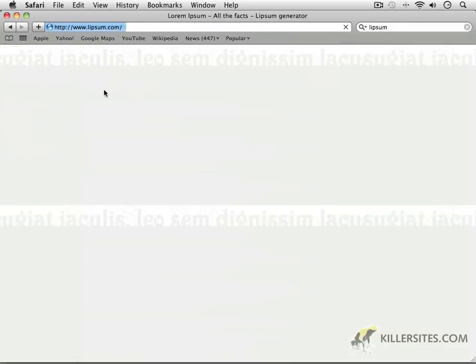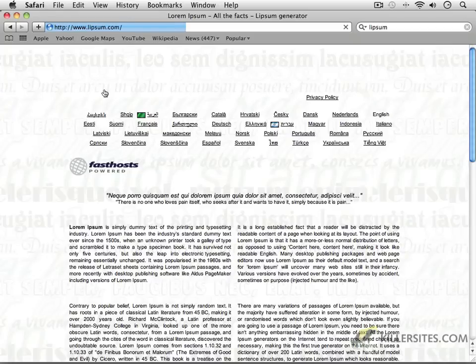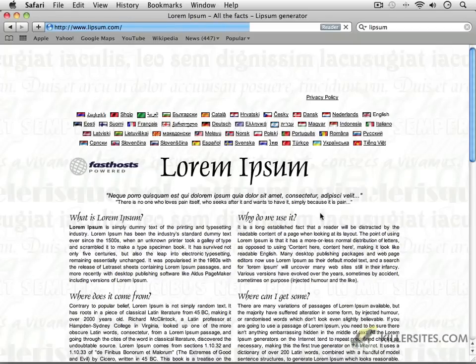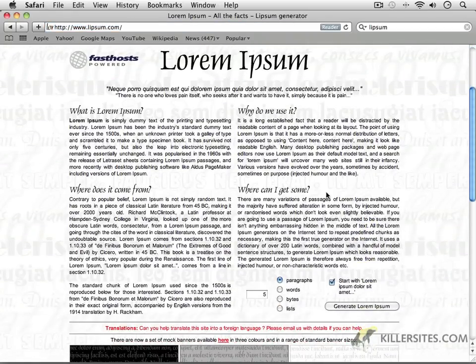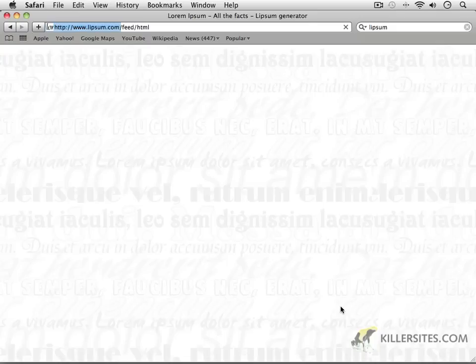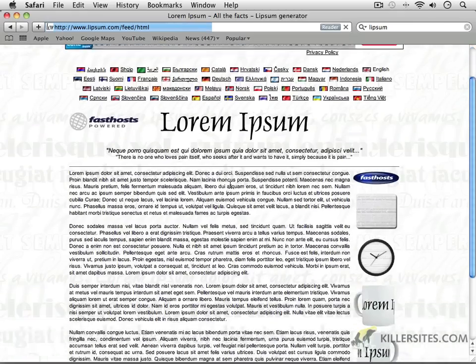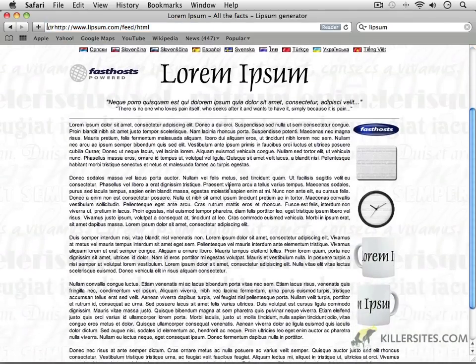And it'll take you to a place called Lipsum.com, which stands for the Lorem Ipsum text. And Lorem Ipsum is something that graphic designers have been using as placeholder text for many, many, many, number of years.